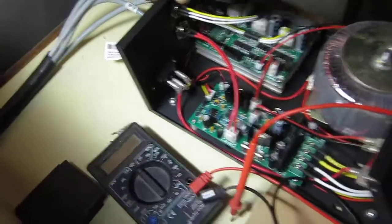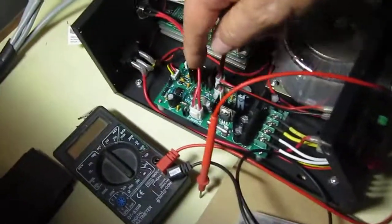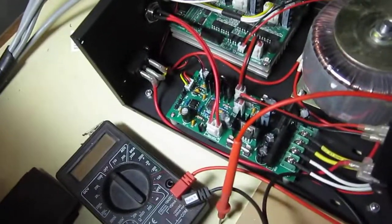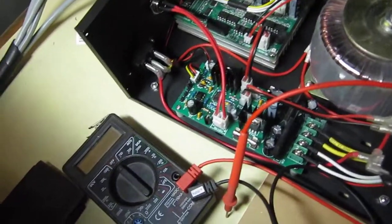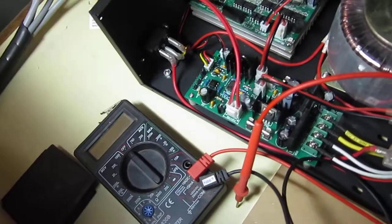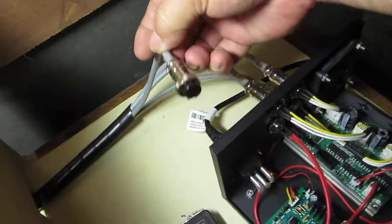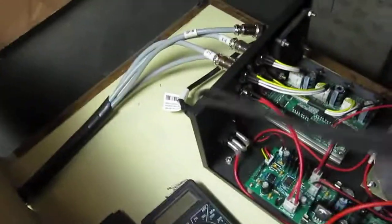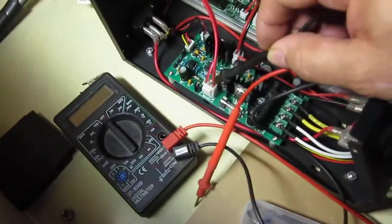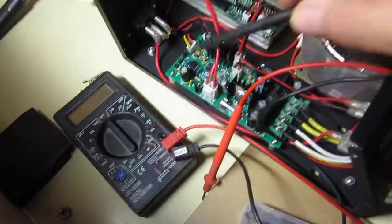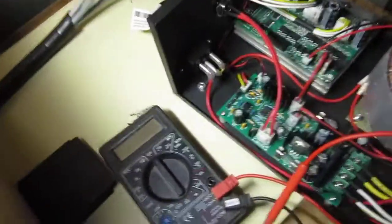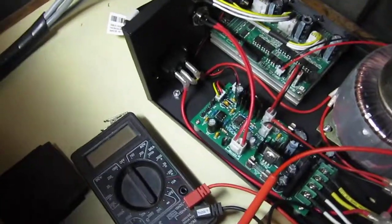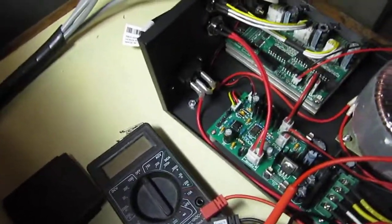As soon as I hook a load to it, all the voltage goes away. As soon as I plug in the spindle, I test the voltage right there and it goes right down to zero. I don't know why.